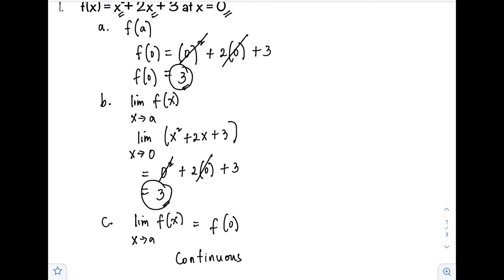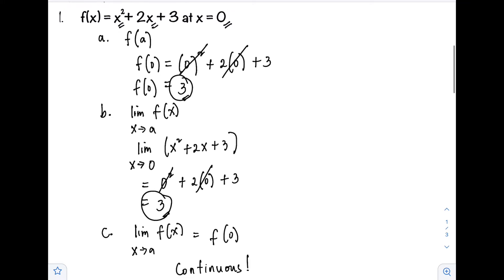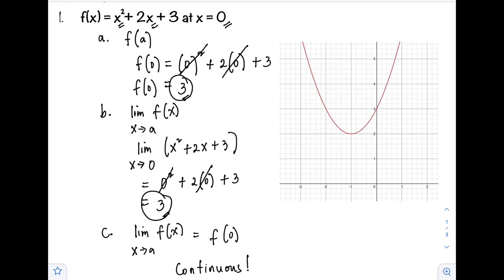If we check the graph of x squared plus 2x plus 3, we can see that the graph has no breaks — it is a parabola, and at x equals 0, the point lies within the interval, confirming the function is continuous there.